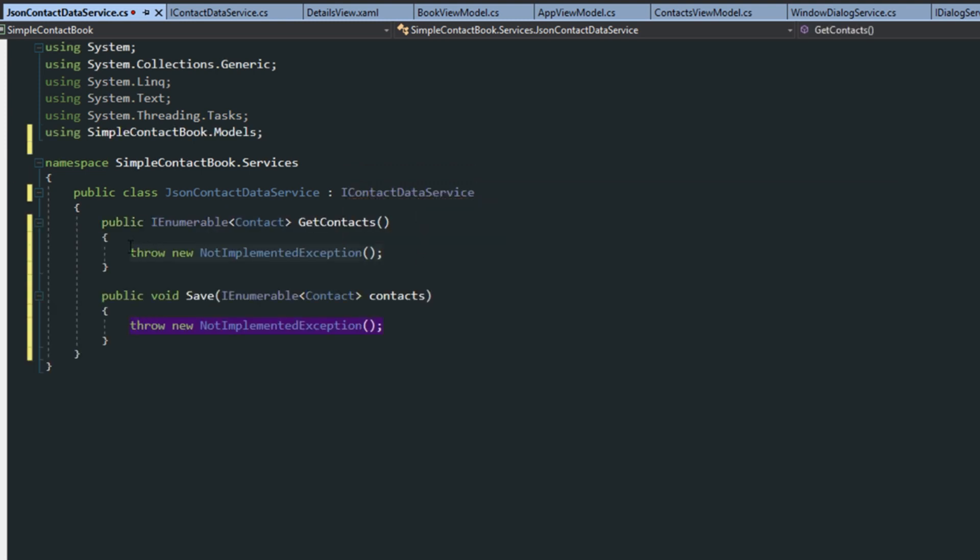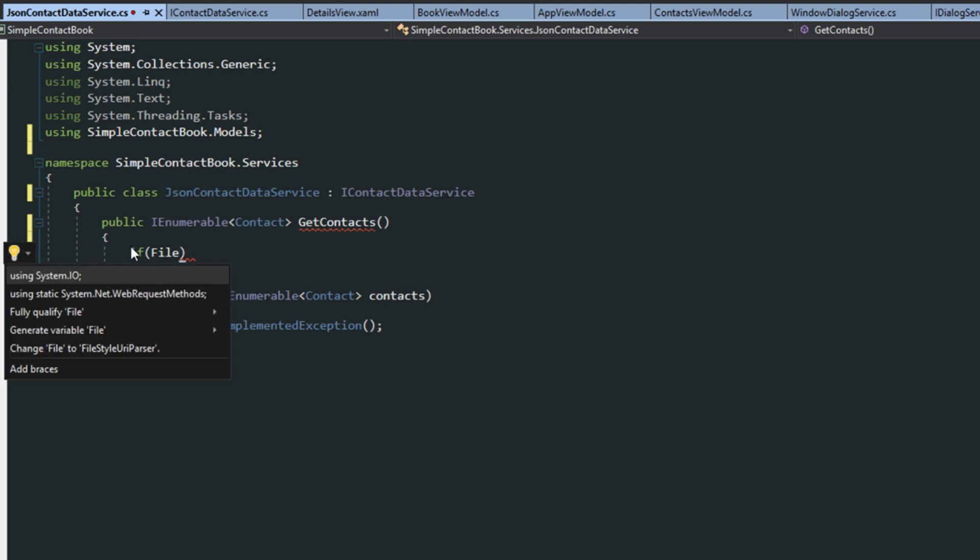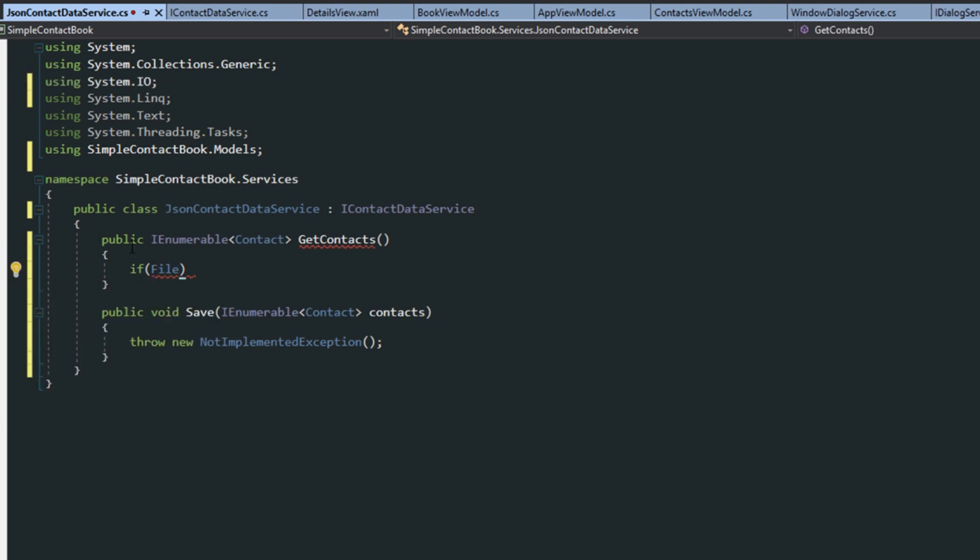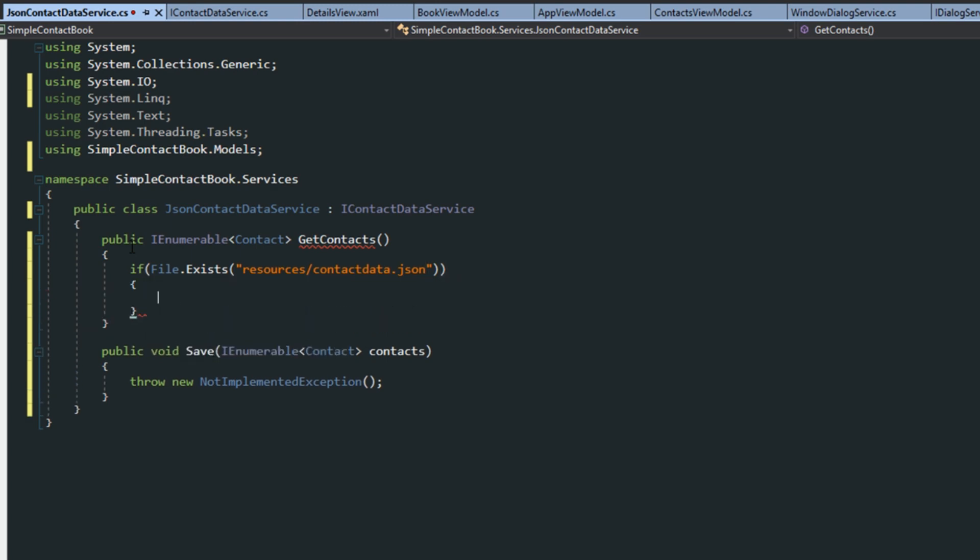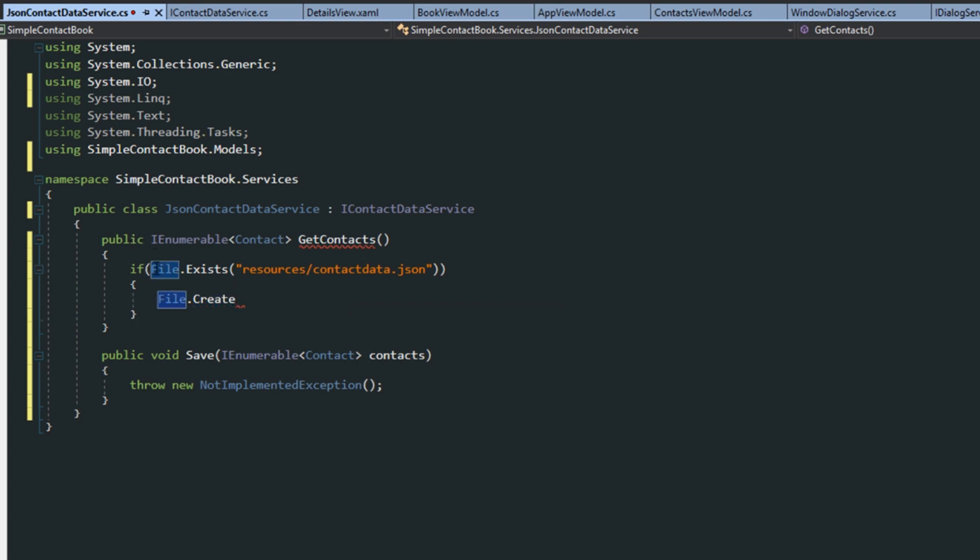Now, first, for the GetContacts, we want to check if a file exists. So we're going to do file, add in the using statement System.IO, and exists. And then we're going to do resources folder, slash contactData.json. And then in this if statement, we're going to do file, create. But actually, if we want to do if this file does not exist, then we want to create one.